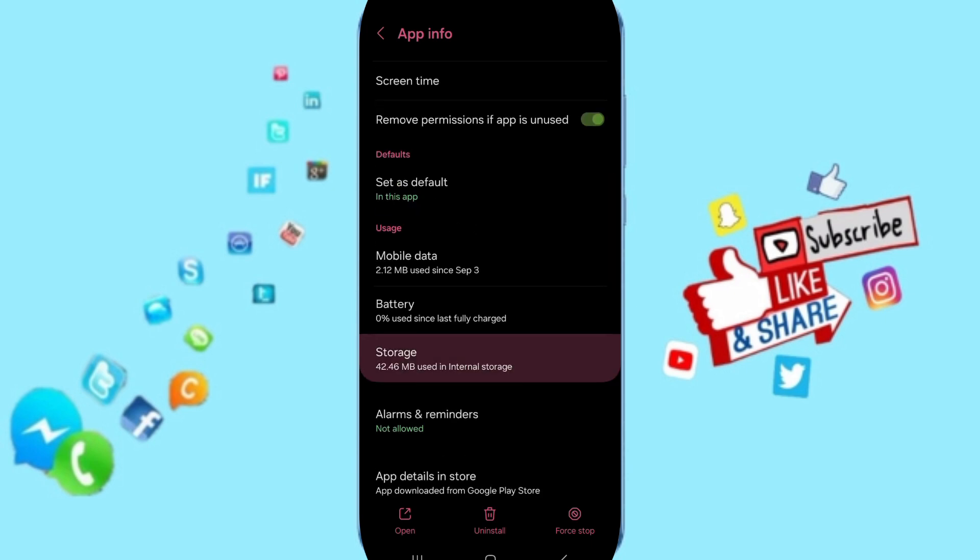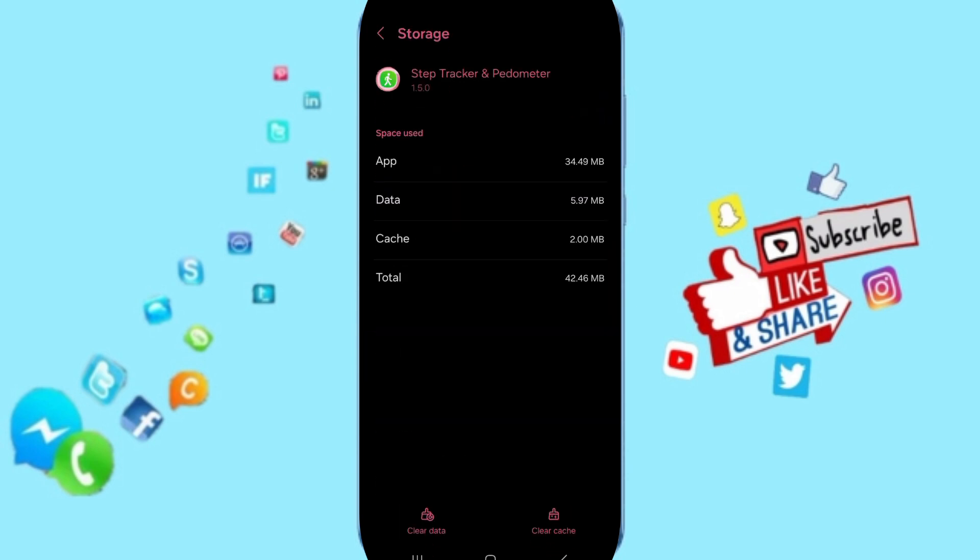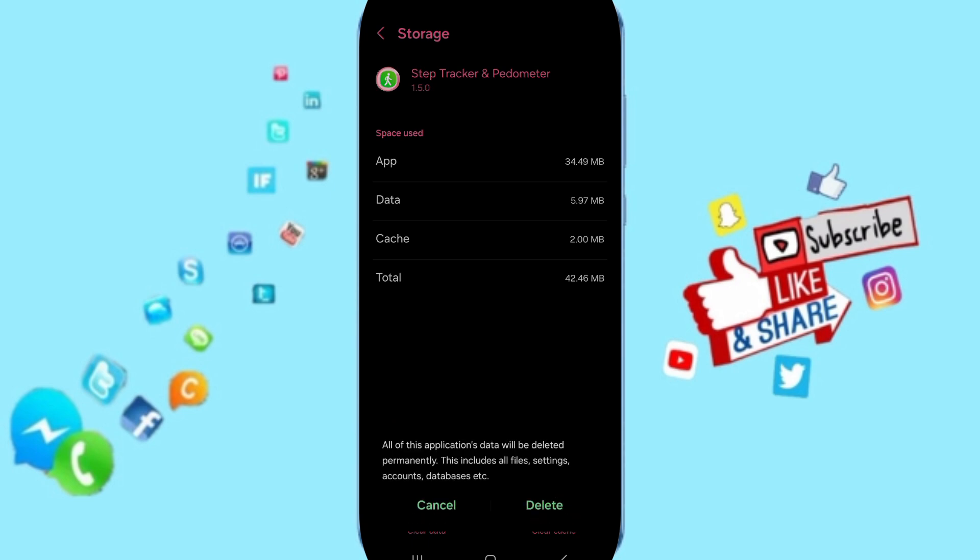Next, enter the Storage window. Click on Clear Cache. Don't click Clear Data because that can delete your account.